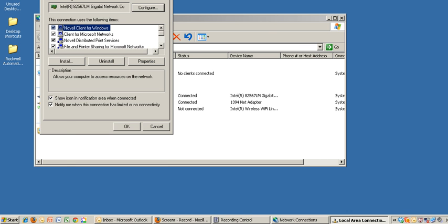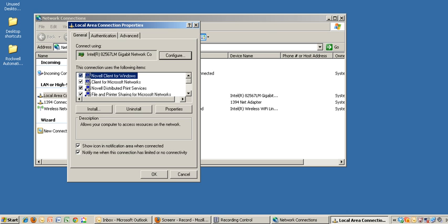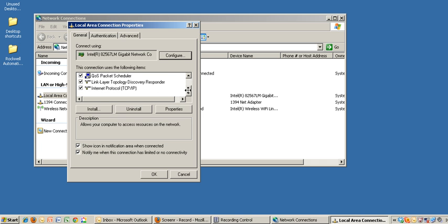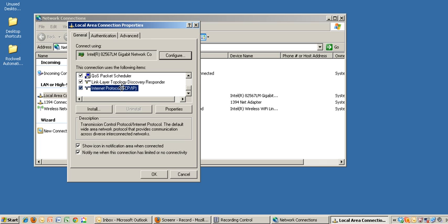From this new window, which again will most likely look different than what I have as far as installed services and items, you want to scroll down to the very bottom, look for the Internet Protocol TCP IP, and click on Properties.